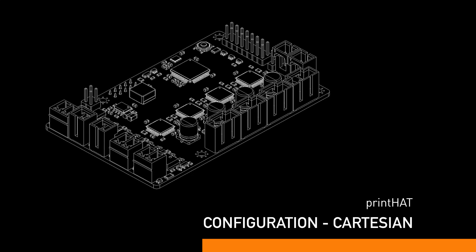In this tutorial we're going to configure Klipper to work with the printhat board installed on the Cartesian printer. In the next episode we will follow the same steps to configure a Delta robot.